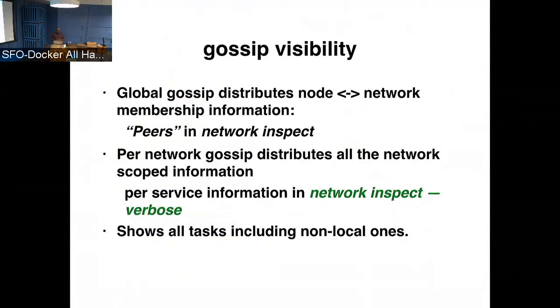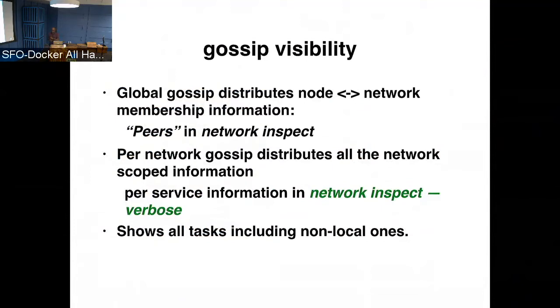So there are two things here. One is if you do a network inspect, there is something, there is a section called peers. It shows the peer nodes for a given network. So that is one way you can quickly check if your gossip cluster is fully working and functional across all the nodes. So the second is in the 1706, what is available is docker network inspect dash verbose. So the verbose option presents in the network inspect output, it has, it actually for that node, whatever is in the gossip state, it's shown in the verbose output.